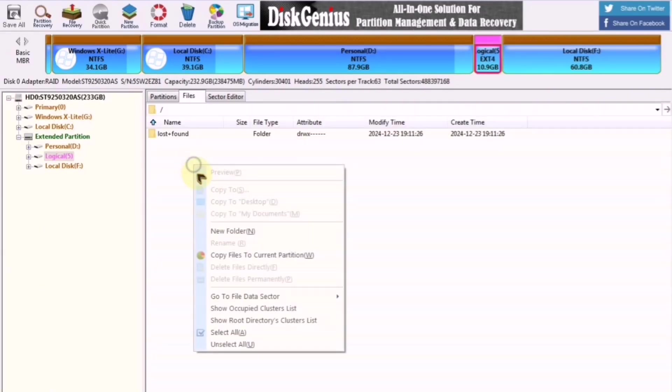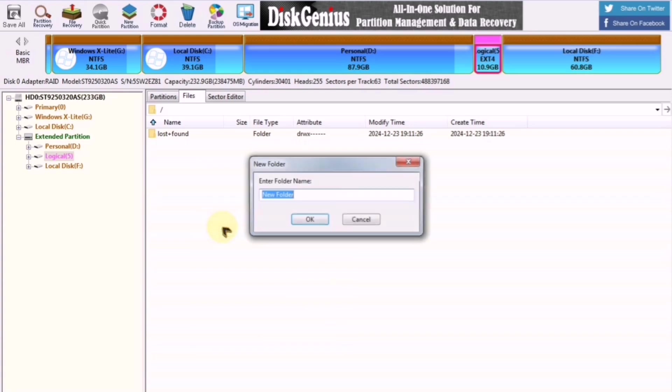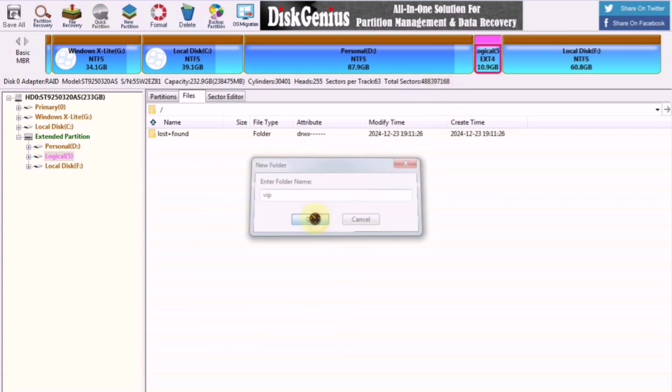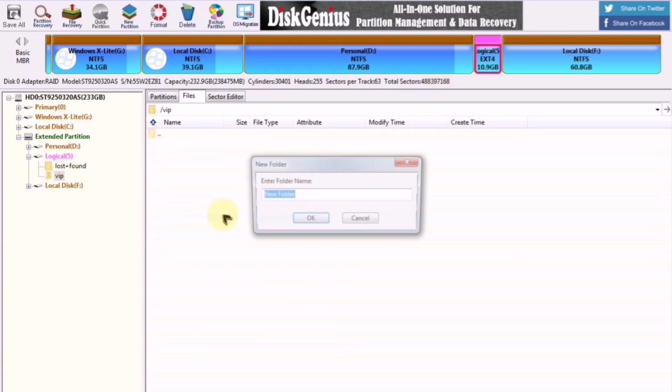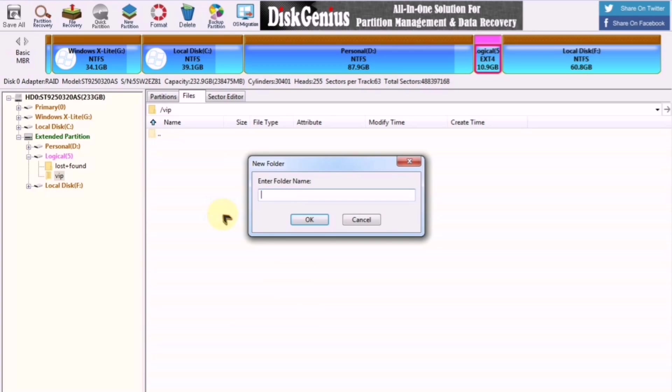After formatting the partition, create a new folder inside it and name it VIP in small letters. Then, within this folder, create another folder and name it data.